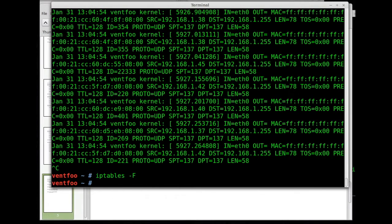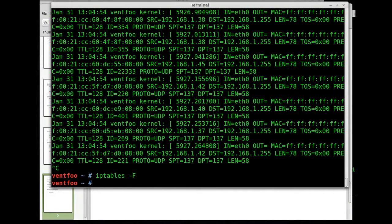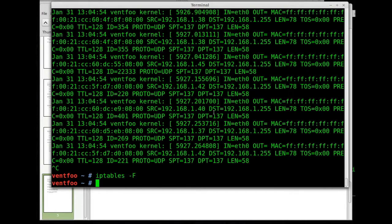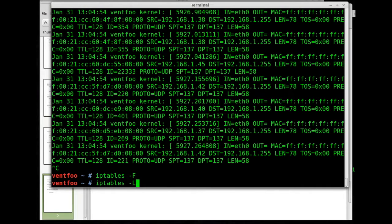So what we've done so far is we looked at the IP tables with IP tables dash L. Then we logged everything going to and from our machine with the logging command. Then we flushed it returning IP tables back to where we were.